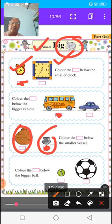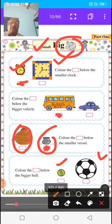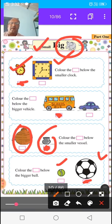In the last picture, the instruction for you is to color the box below the bigger ball. There are two balls — one small ball and one big ball. Which ball is bigger? The second ball is bigger, so color the box below the bigger ball.